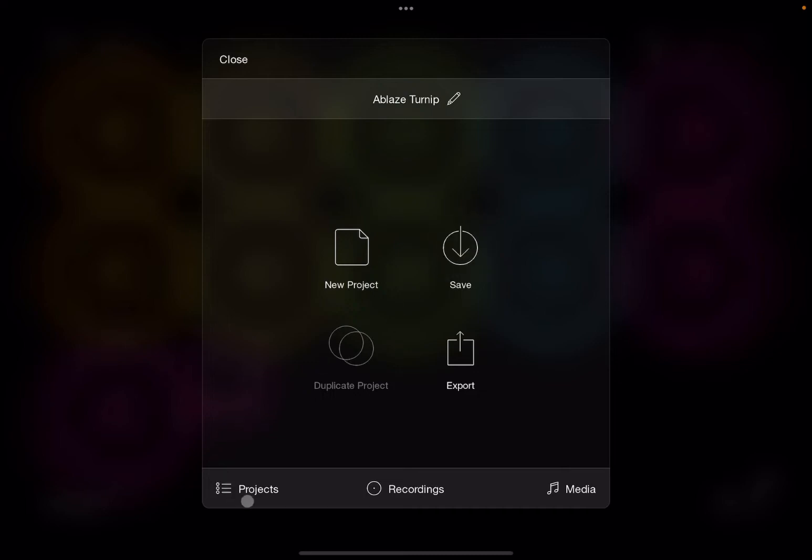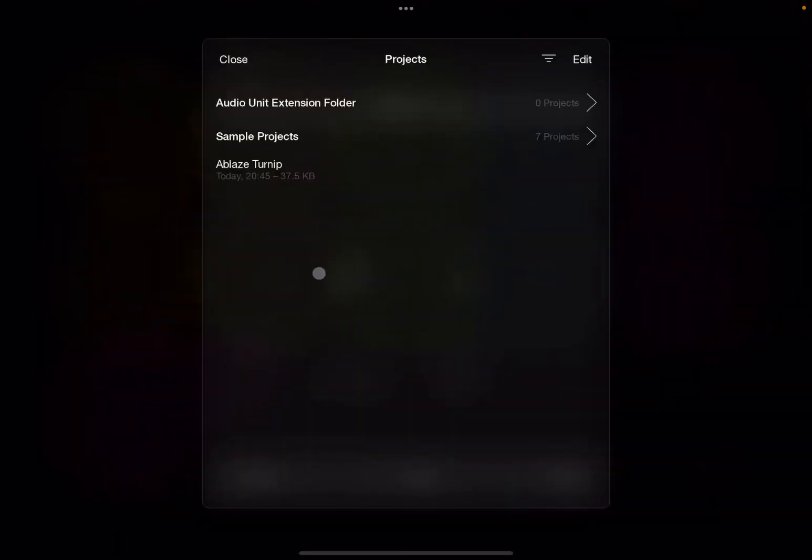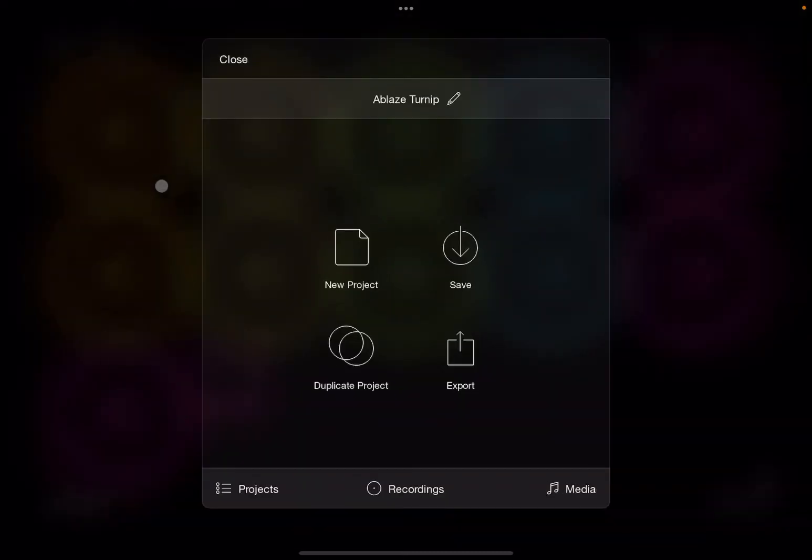And if you go inside the project list, you can see it there.